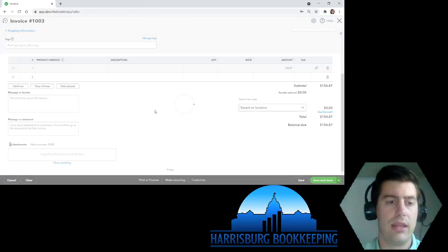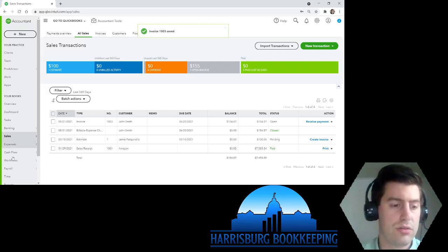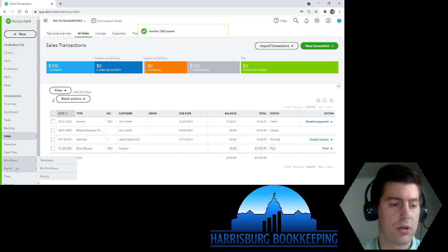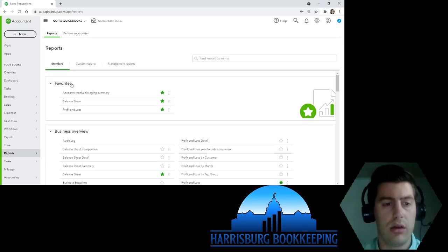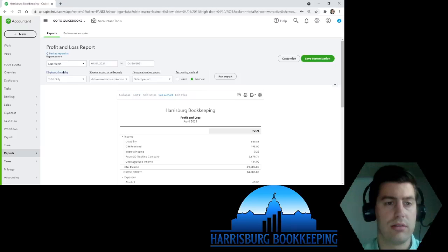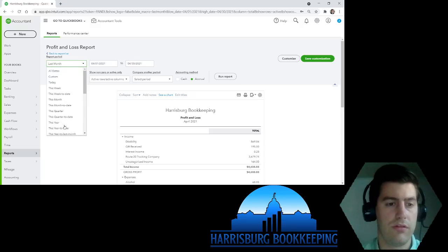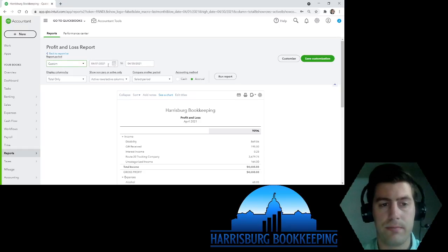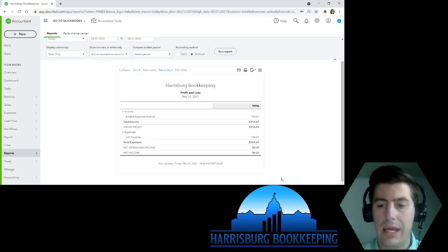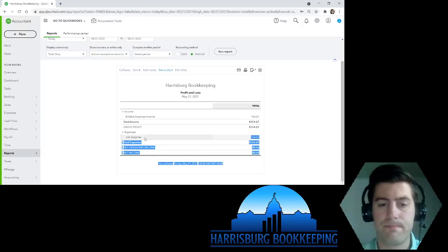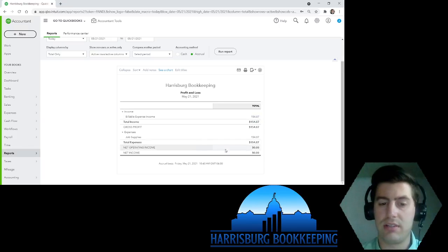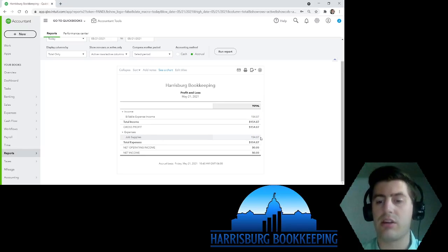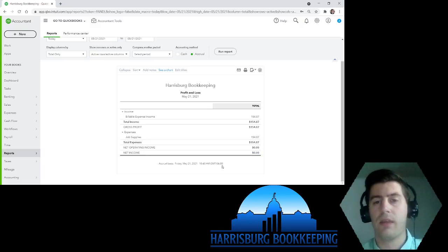To make sure everything is working correctly, go to your Reports and check out your Profit and Loss for today. You'll see here: Billable Expenses Income — $154.87; Expenses, Job Supplies — $154.87. So the income and expense net out properly.